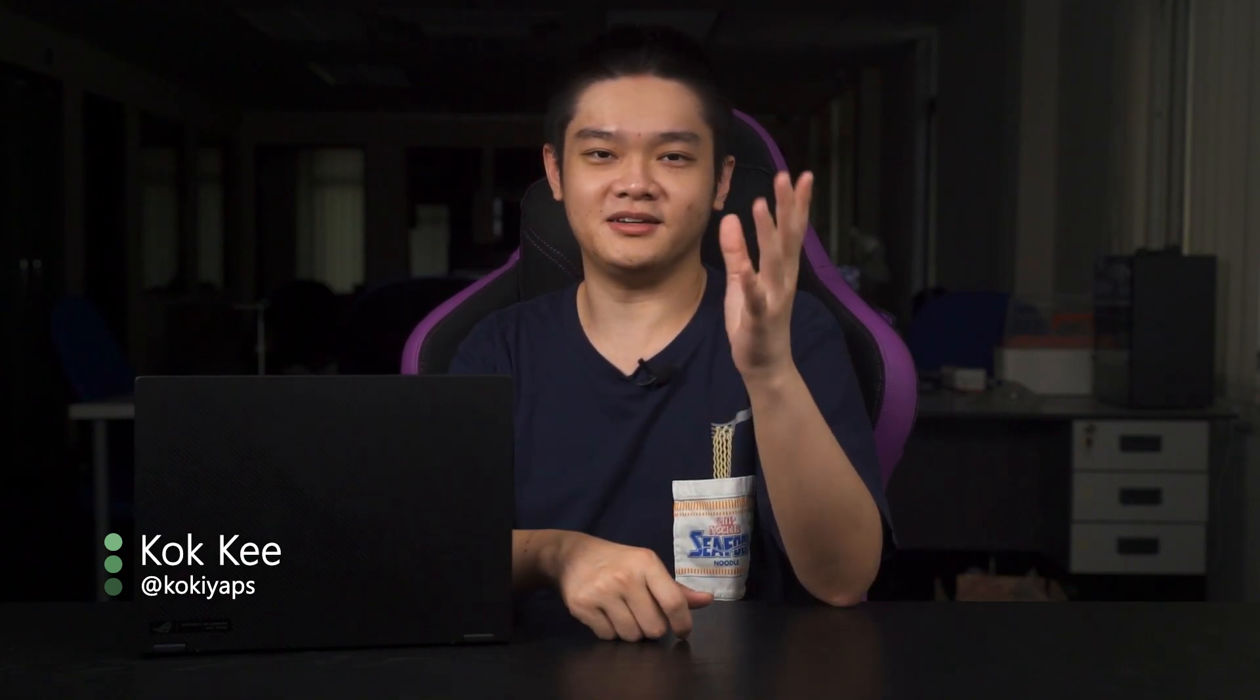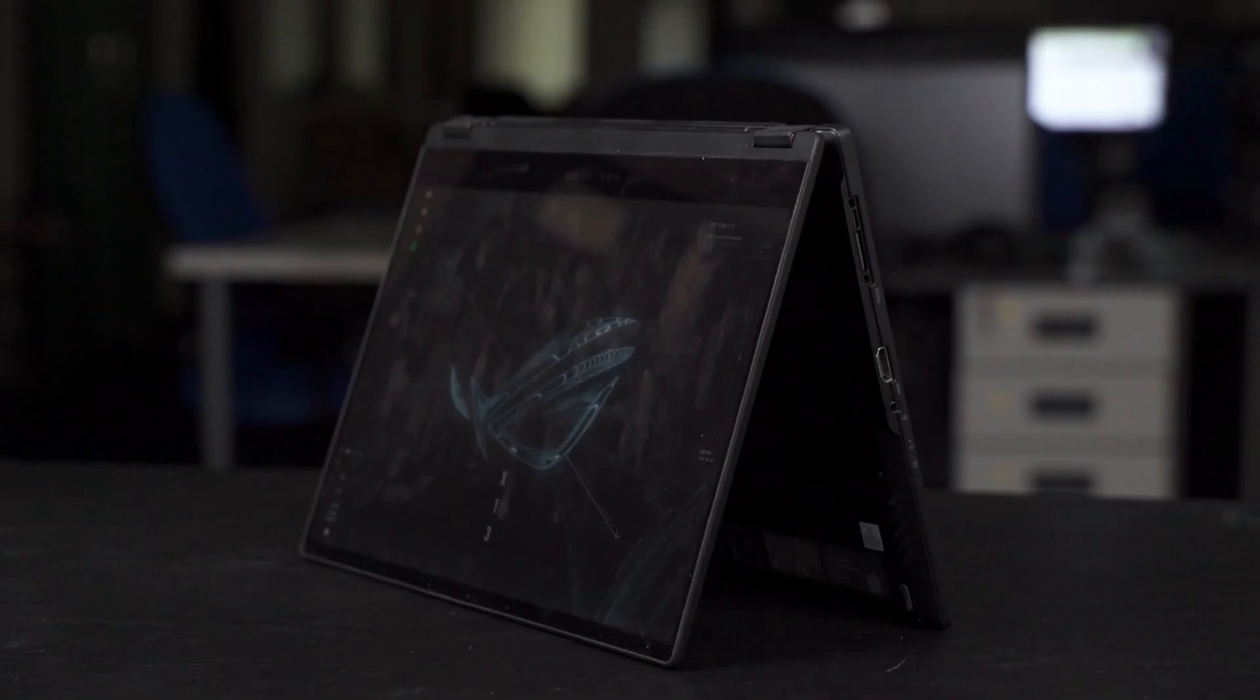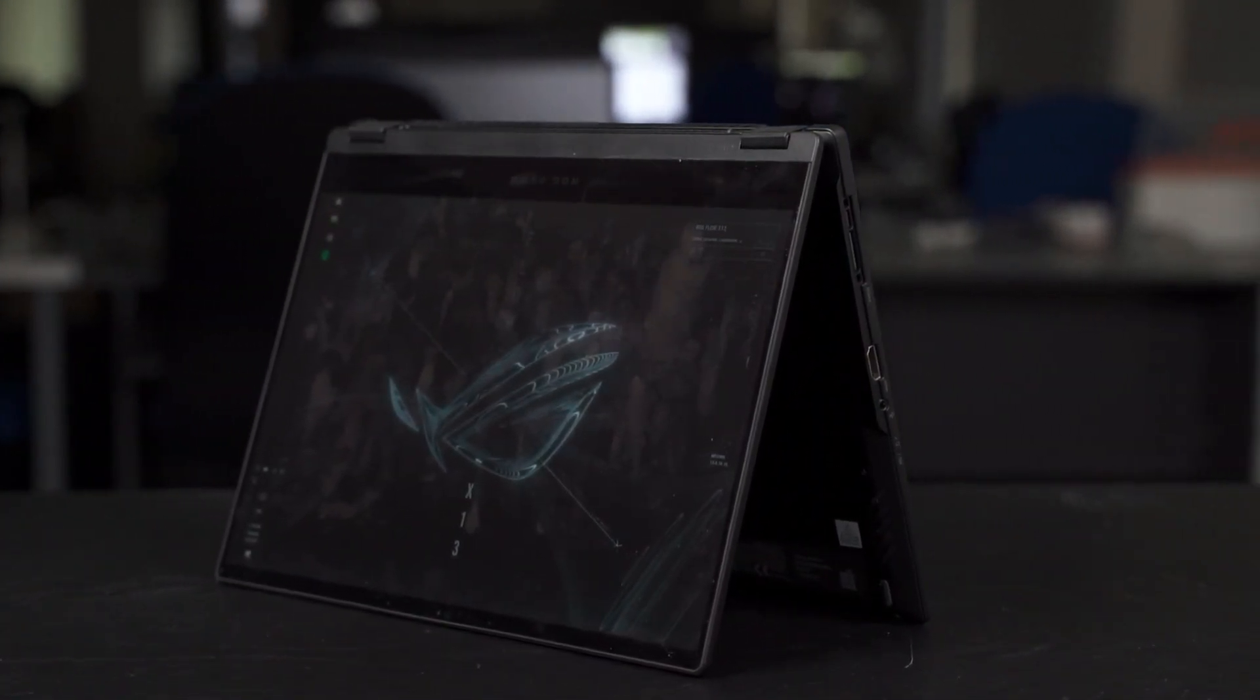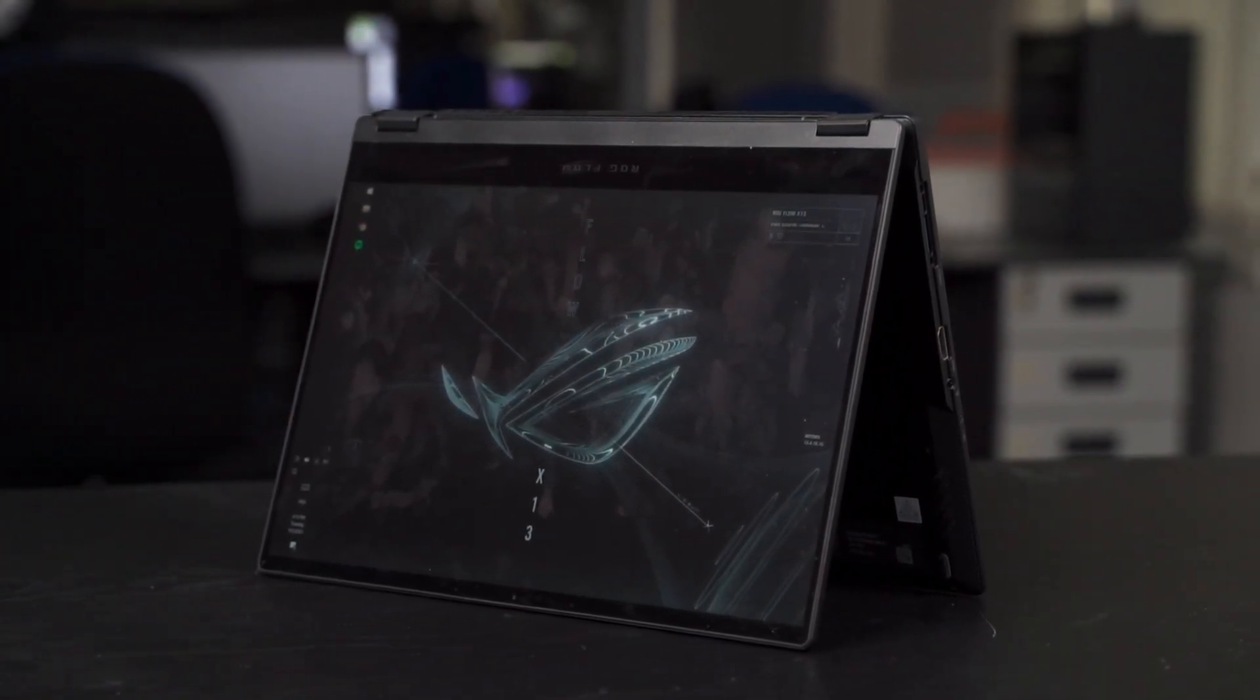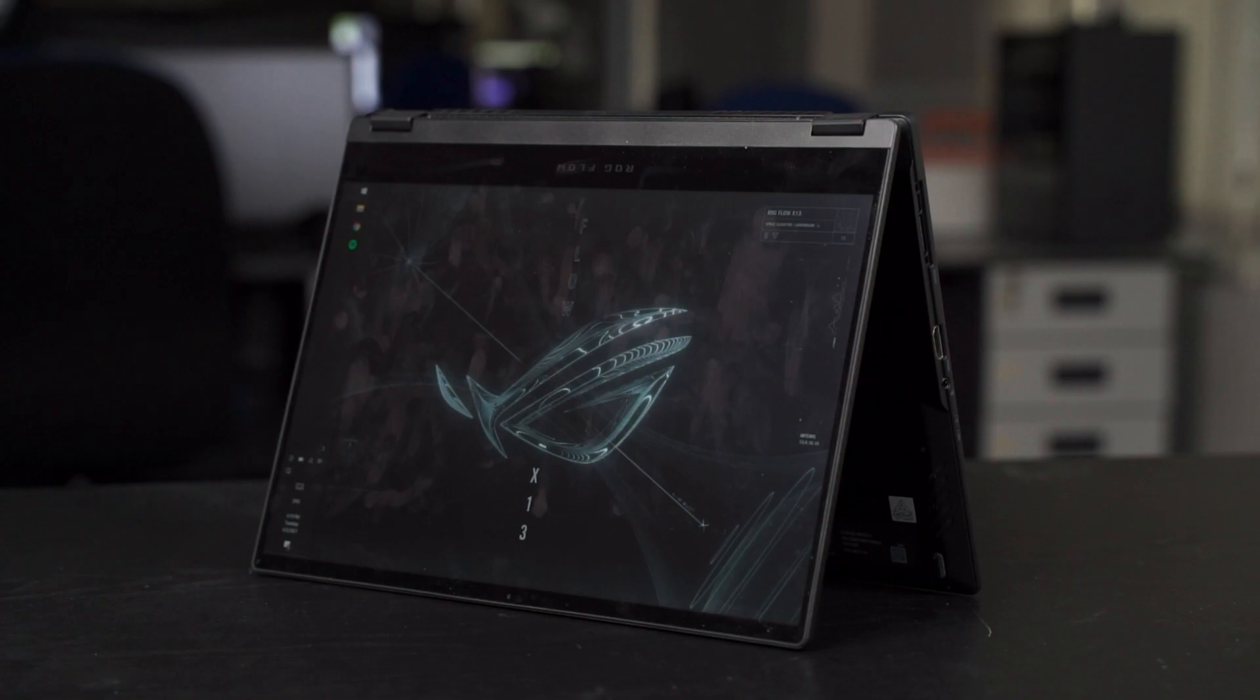So, the ROG Flow X13, this is a rather weird laptop by the company but I'm not complaining because it is a really good laptop and can compete with many other ultra-portables in the market right now. We'll start off first with the physical build of this laptop right here. The ROG Flow X13 is covered in magnesium alloy which contributes to its rigidity even though this laptop is pretty thin at only 15.8mm and it is rather lightweight too, weighing in at only 1.3kg.